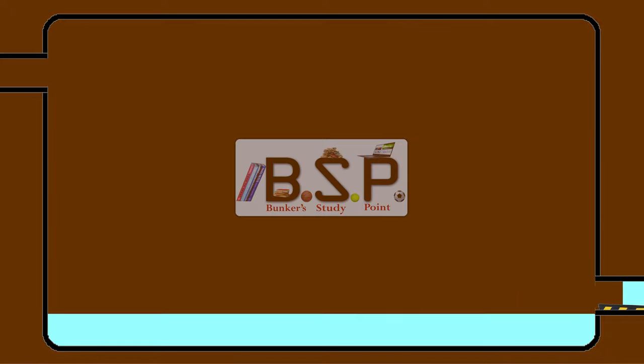That's it for today's video. If you liked it, please like, comment, and subscribe to Bunker's Study Point. Thank you.